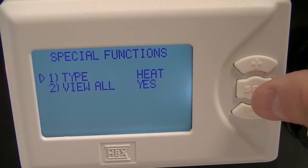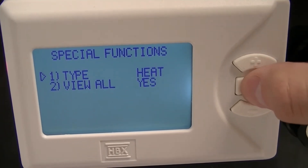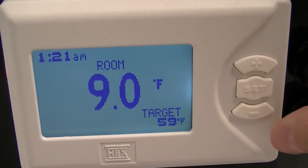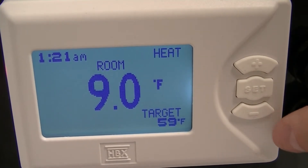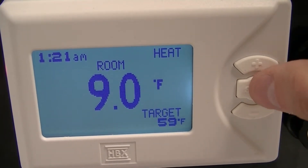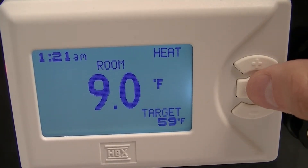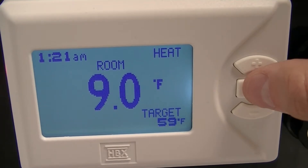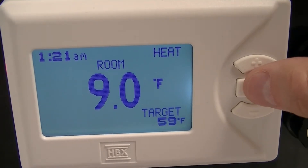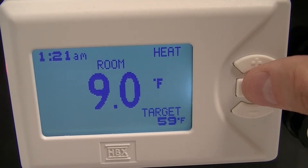To get back to the main screen, press and hold the set button. Hold down the set button for 2 seconds in the status screen and this will get you into the adjustment screen.